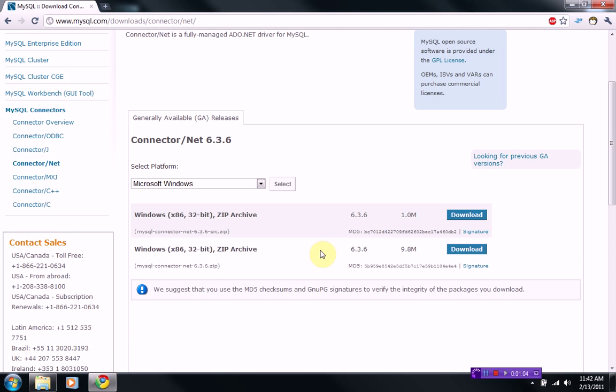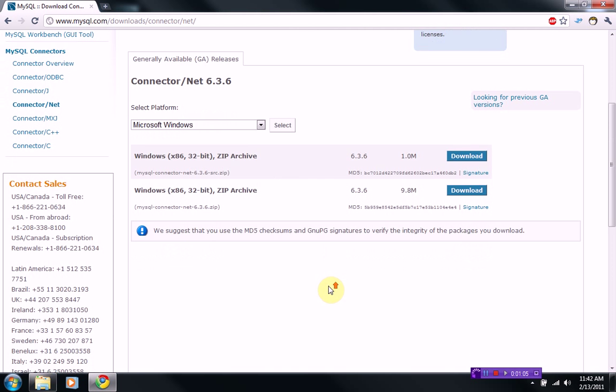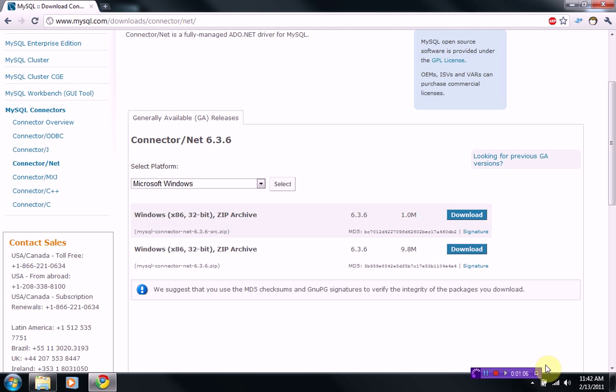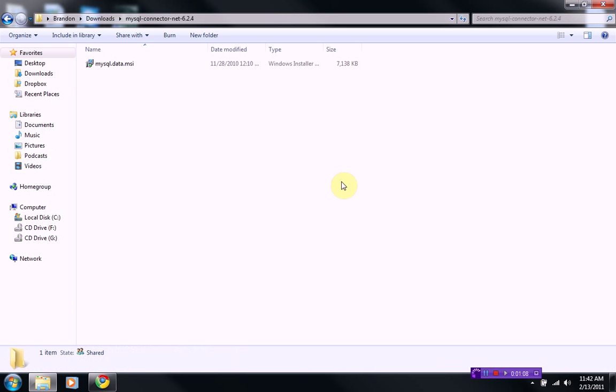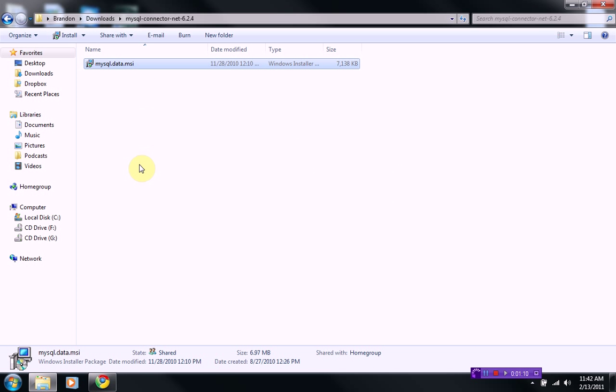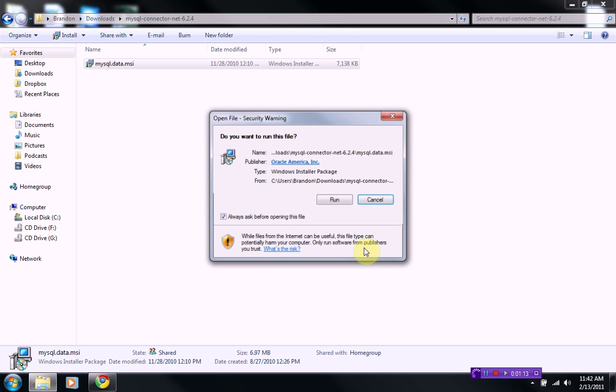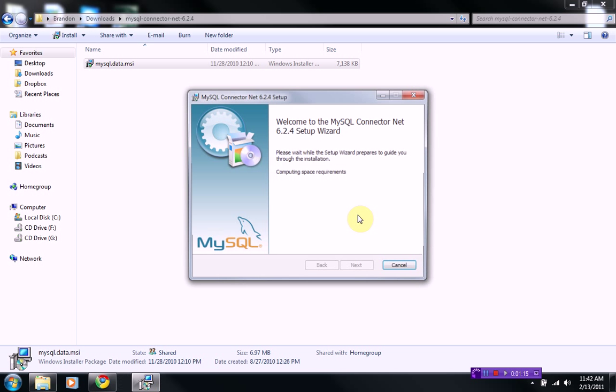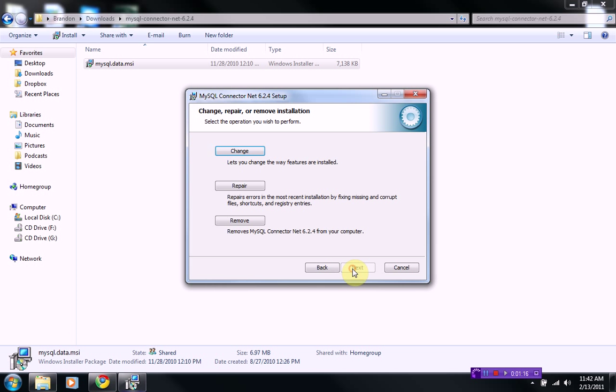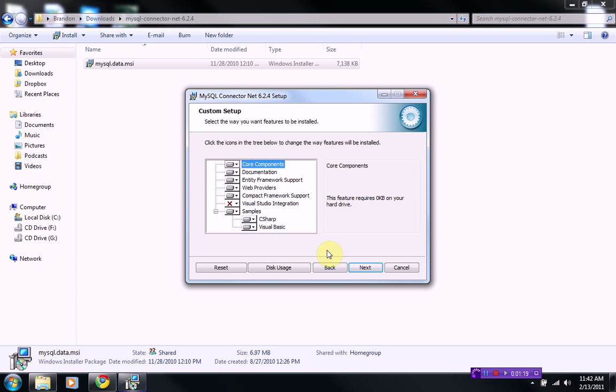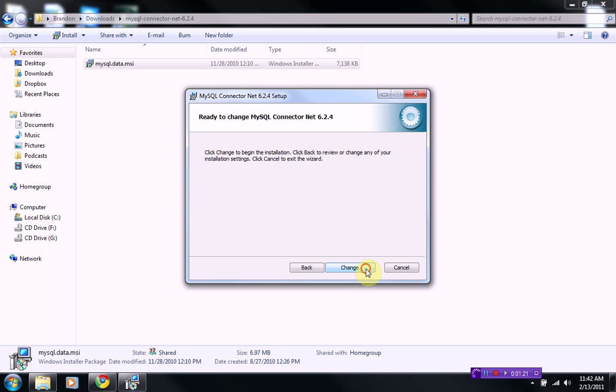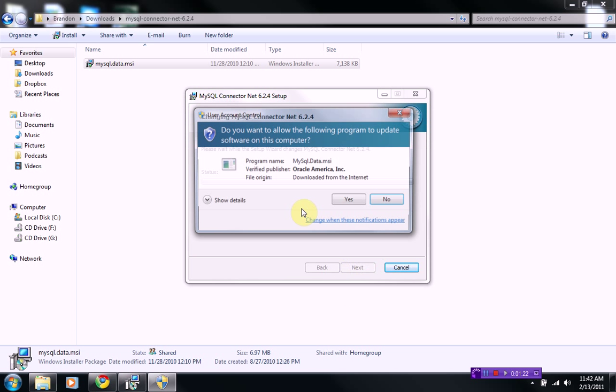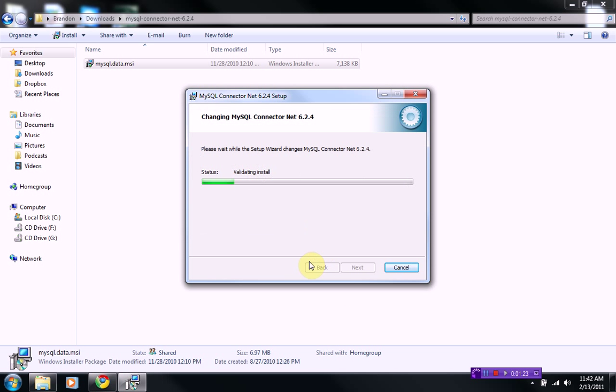If you really want to follow along, then go ahead and do that. Once you download your package, it should come with an installer, a .msi installer. Go ahead and just run that and install it. I'm going to go ahead and do that right now for you guys. It's very easy, and then it'll go pretty fast.